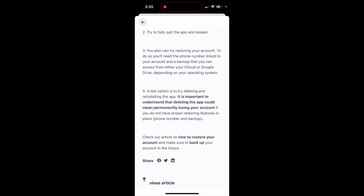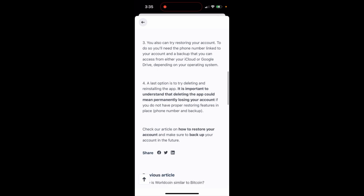So just do it like at the last resort. Just be very careful. And especially if you don't have restoring features, if you don't have your phone number linked and backup created for your WorldCoin account, and if you delete your app, you will lose access to your WorldCoin account.